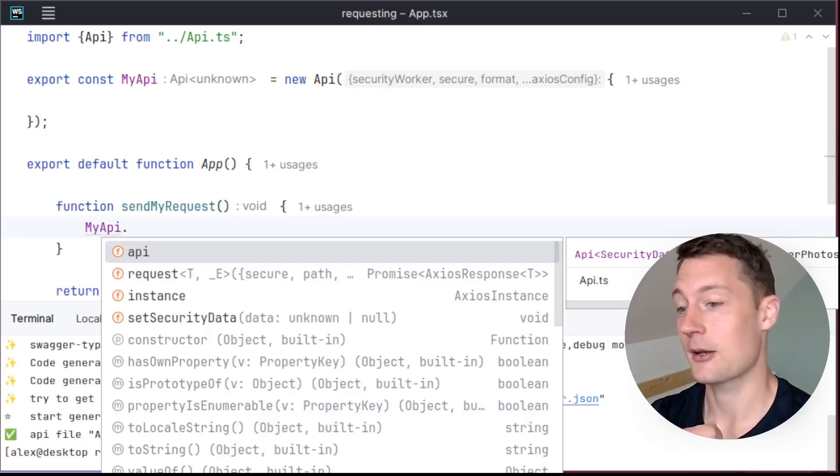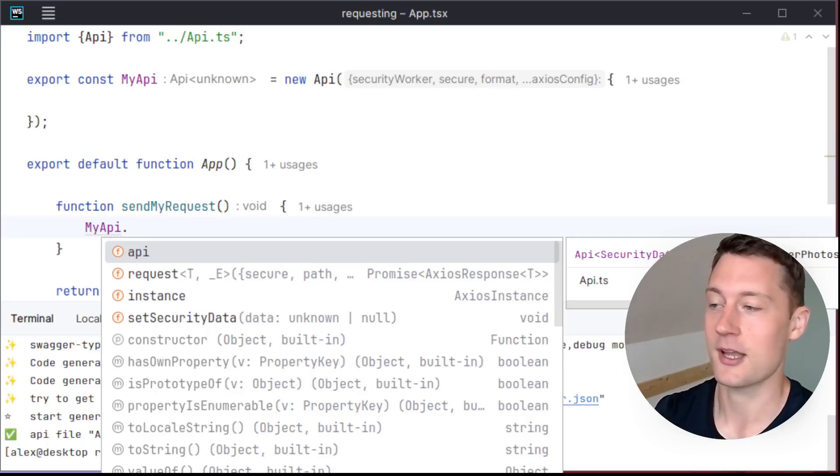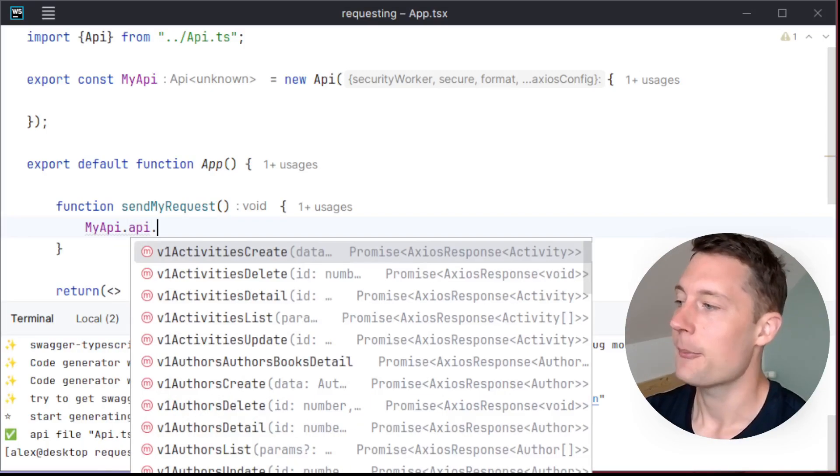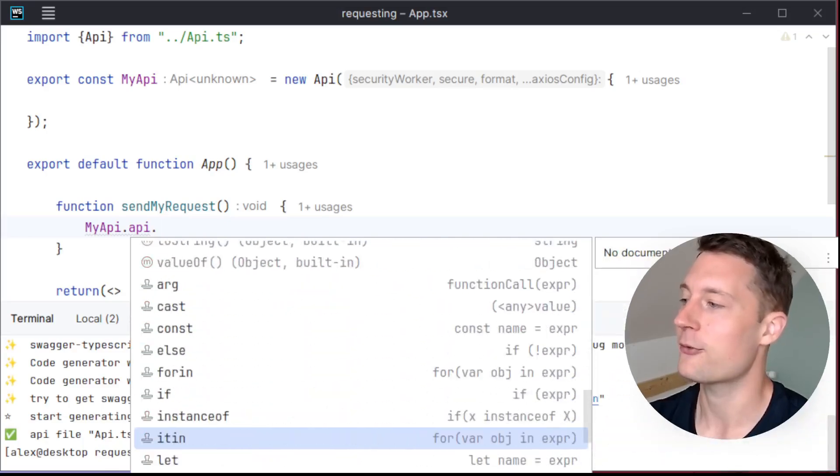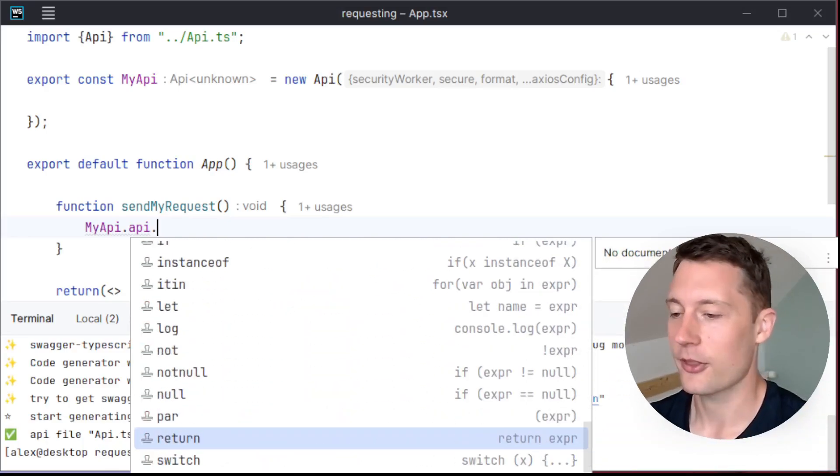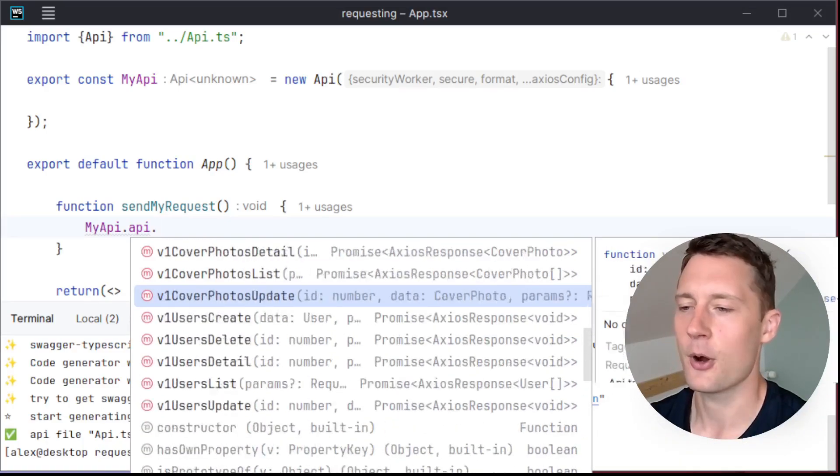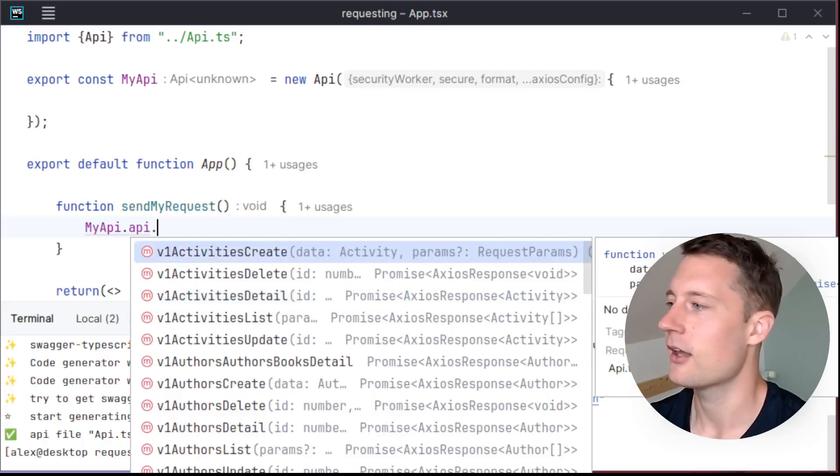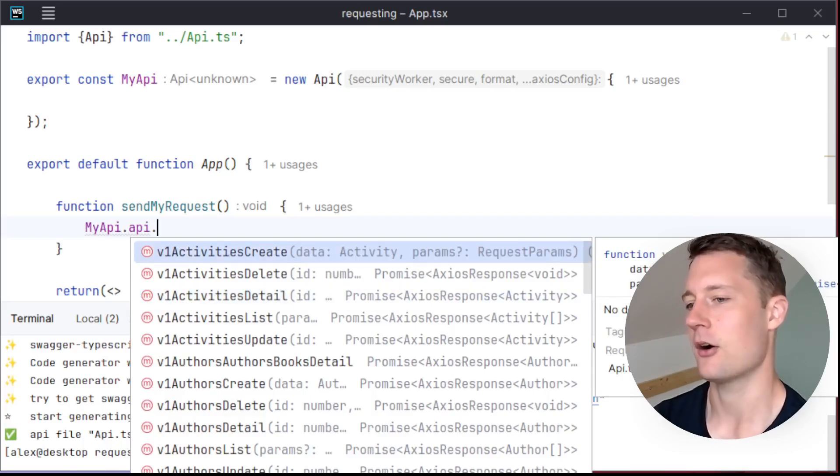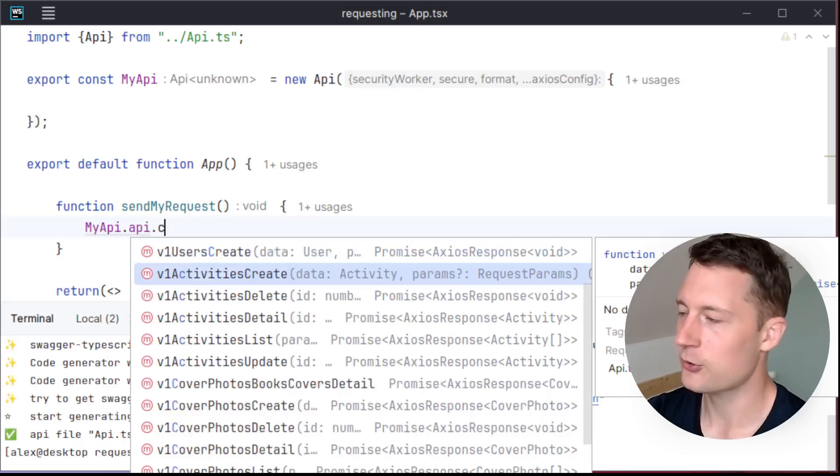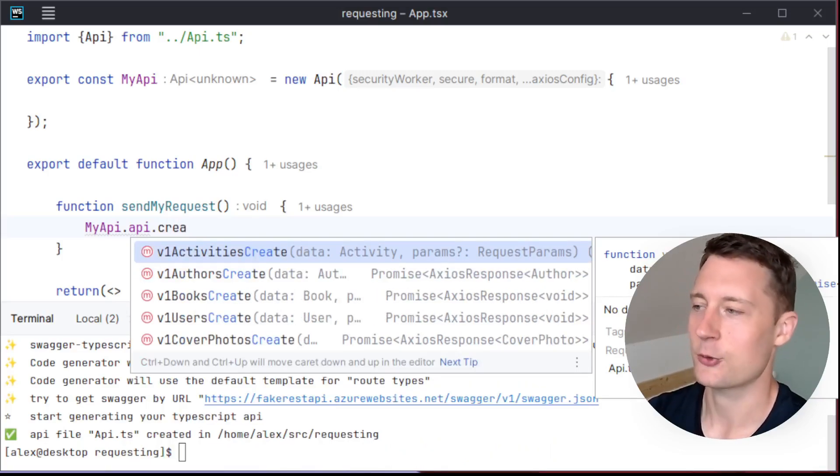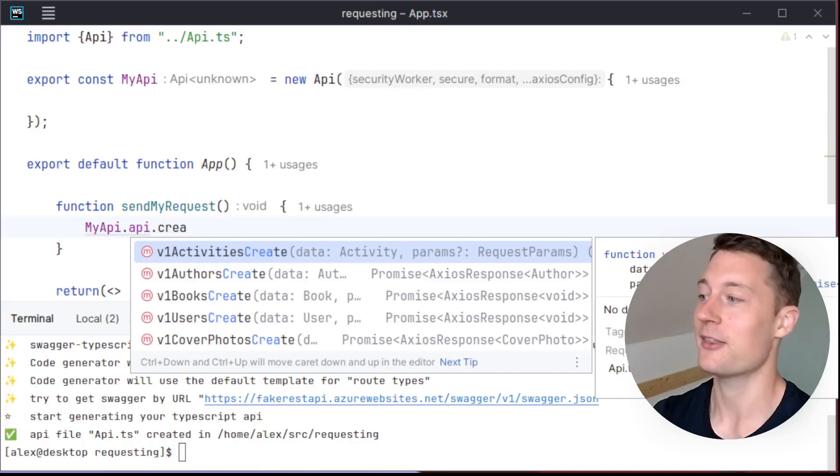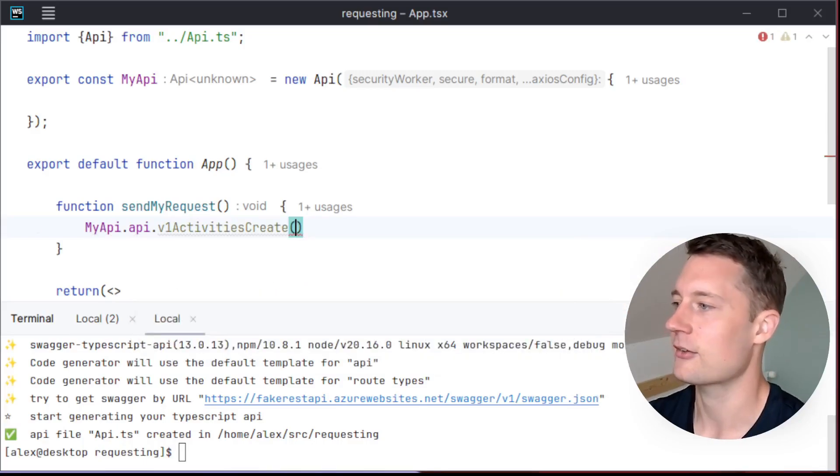Maybe it's going to be called something else depending on whatever the authors of the REST API decided to name things. But here we have all of the different endpoints. So the thing we tried to do before was a post request. And by default, it's going to try to name things depending on the HTTP type. So post requests will be named create. So here you just have methods that you call such as activities create.